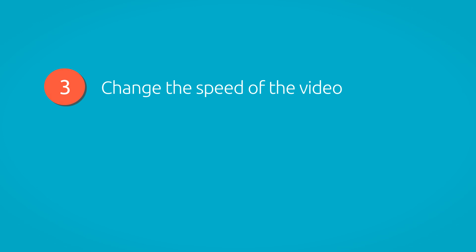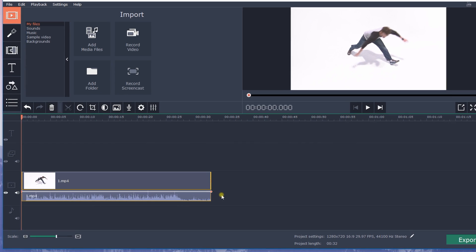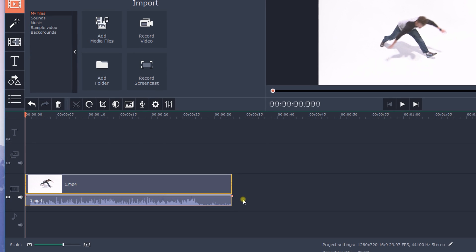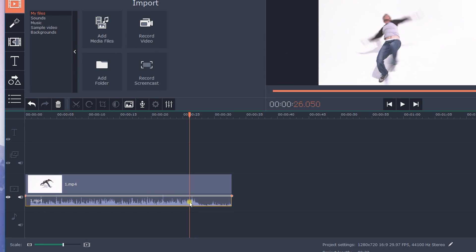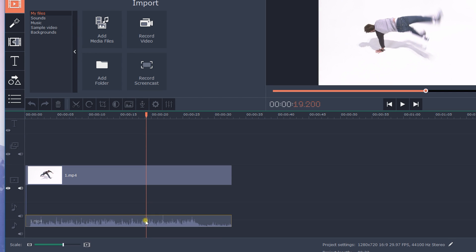Step 3: Change the speed of the video. It is important to remember that the playback speed of any sound in the video will change along with the video speed. If you have a video with background music and you want to keep the speed of the original soundtrack, select the grey audio track in the video clip and drag it down onto the separate audio track.